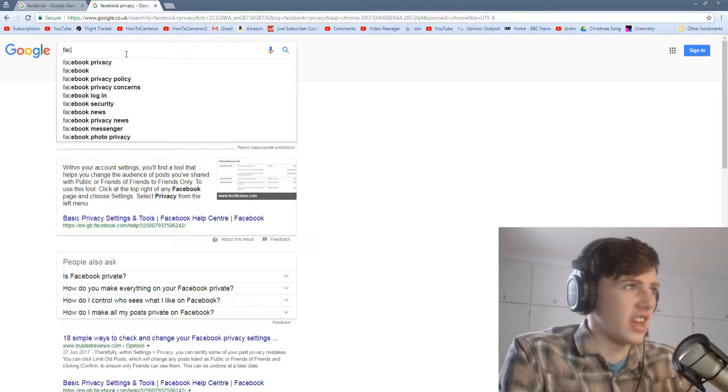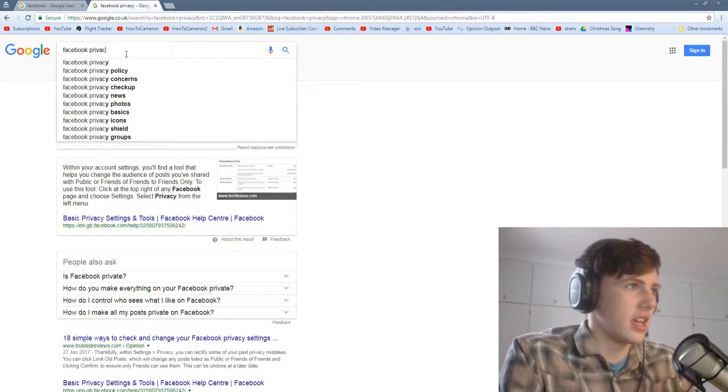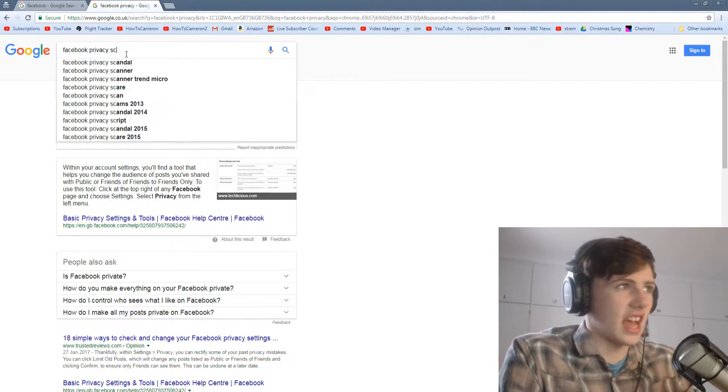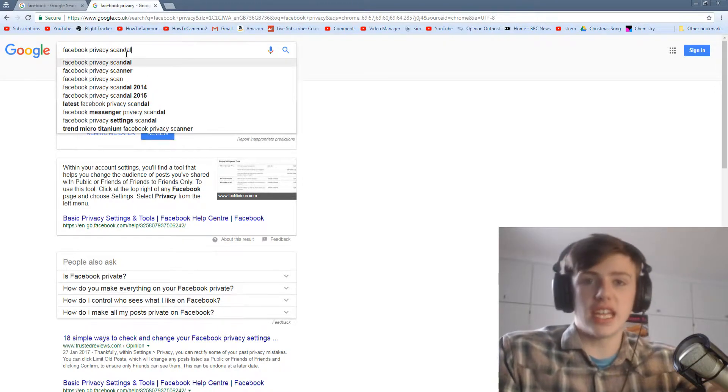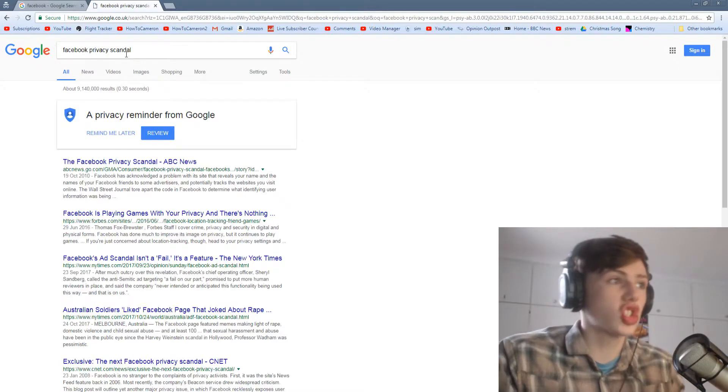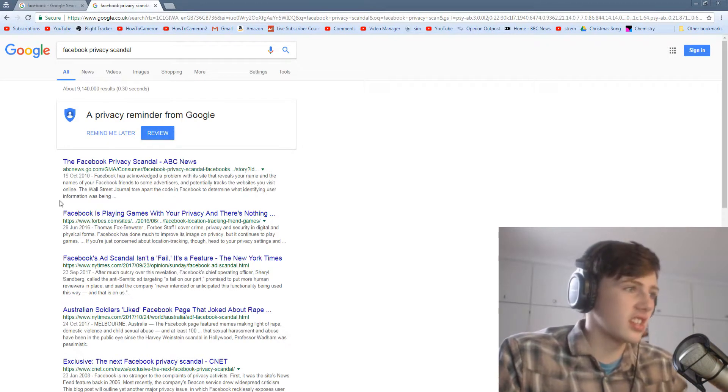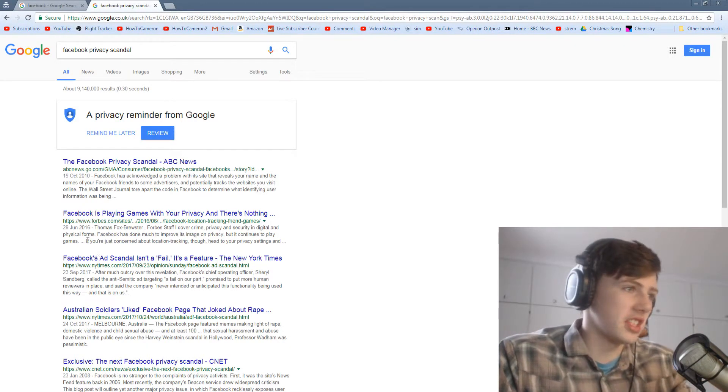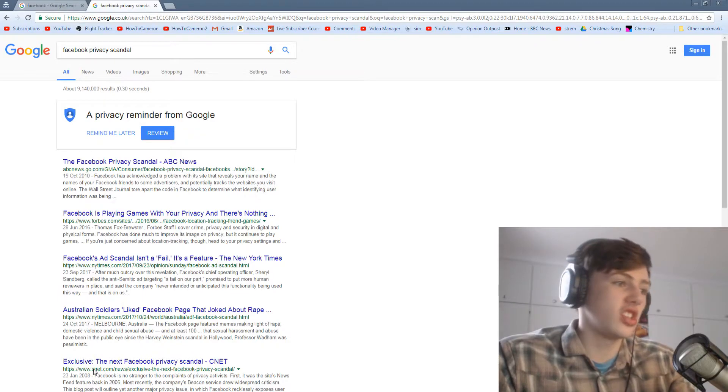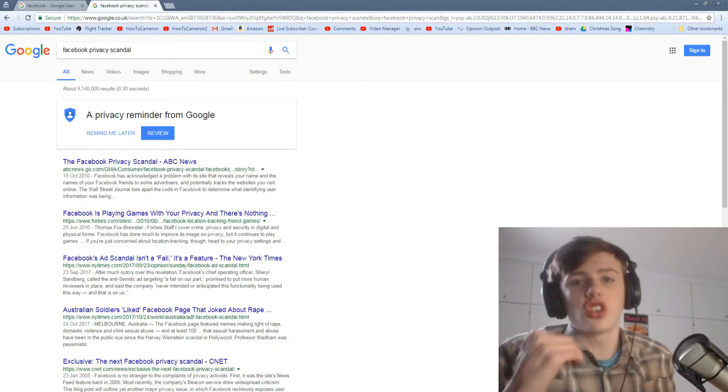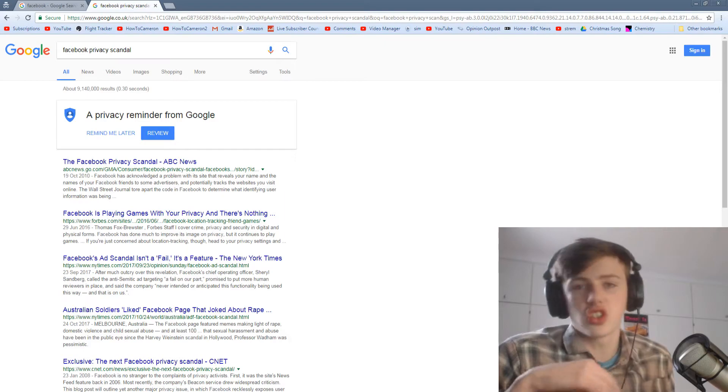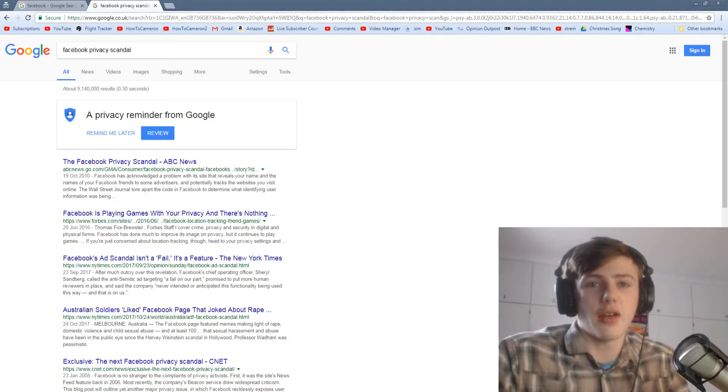If you literally go to Google and you search Facebook privacy scandal, there are multiple years, okay? Because this has happened so many times. Like 2010, 2010, 2016, 2017, 2017, 2017, 2008. It's constant. They're not doing anything about it. They're just hoping that the press dies down. They still breach privacy.